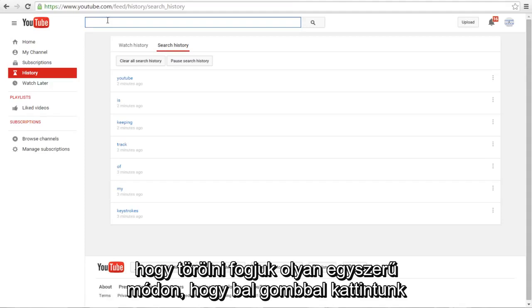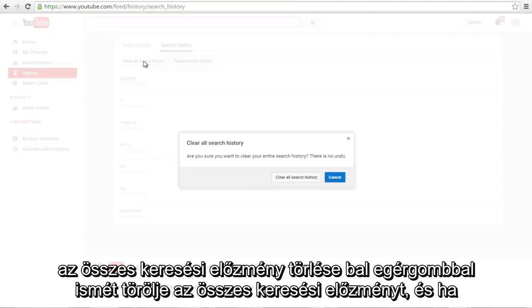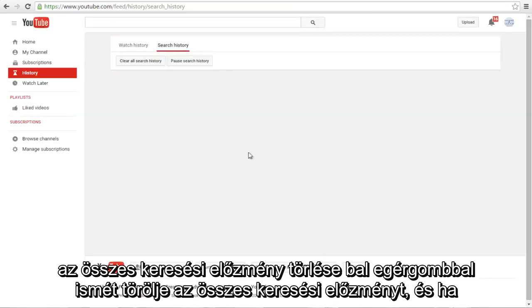This is how we are going to delete it. So very simple, we are going to just left click on Clear All Search History. Left click again, Clear All Search History.